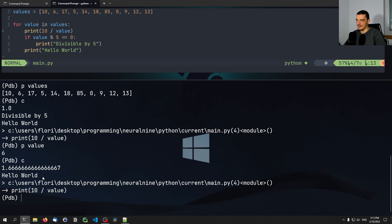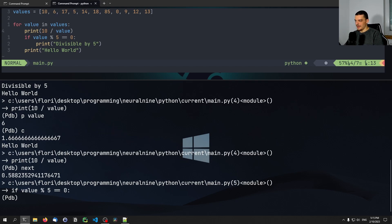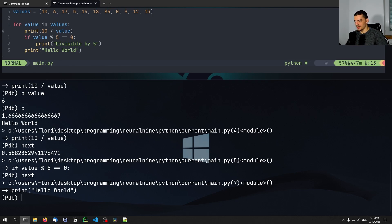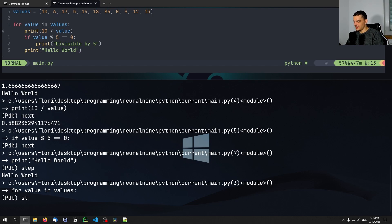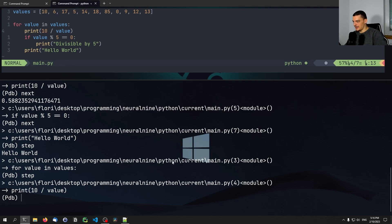We can also step into the next line. If I want to go to the next line, I can say 'next', which will execute the print statement. Now I'm at the if statement. I can say 'next' again — it doesn't go inside the if statement because the value isn't divisible by five, so value modulo five is not zero. I can also type 'step'. The difference between 'next' and 'step' is that 'next' goes to the next line, while 'step' goes into the function call. To quit, use the 'q' command.